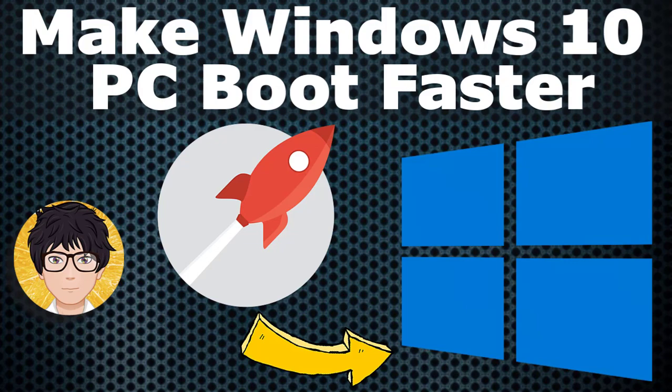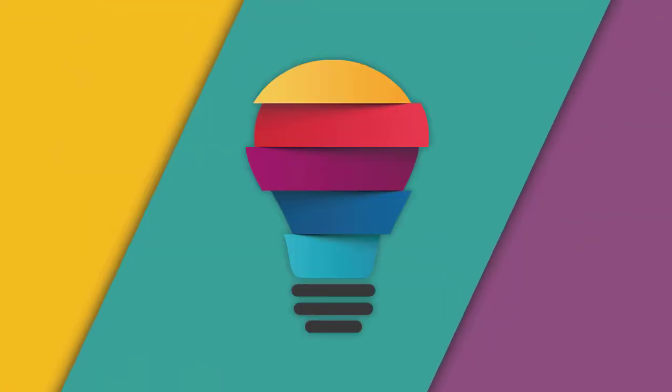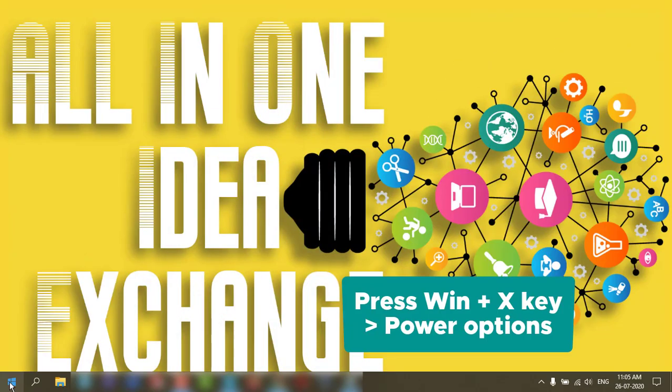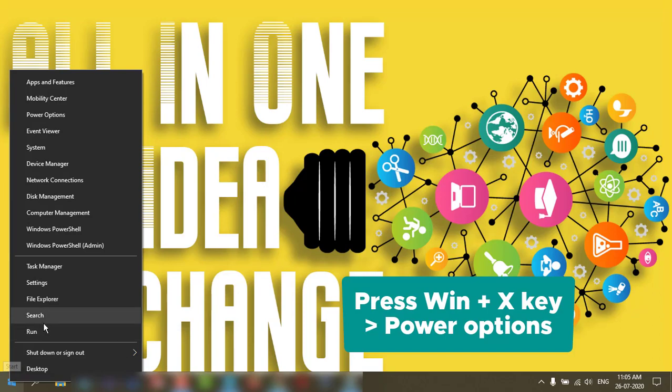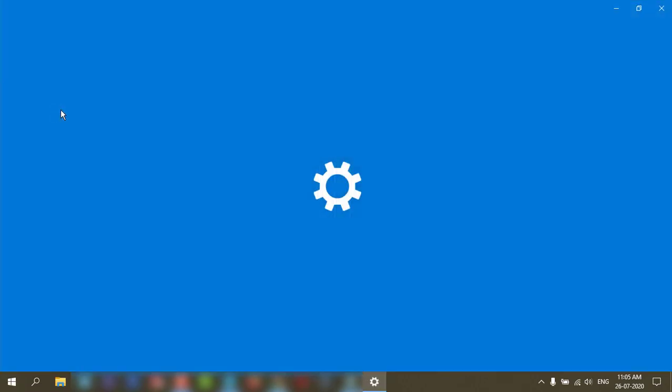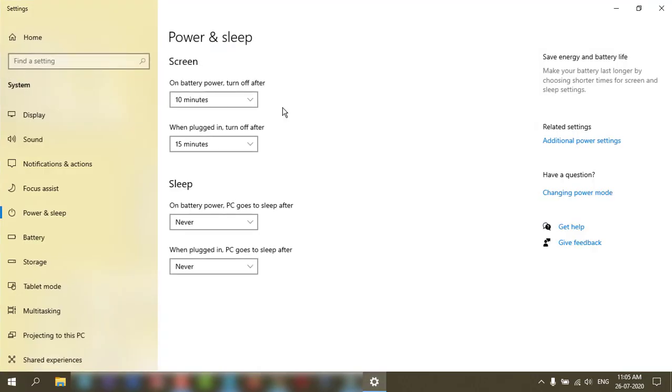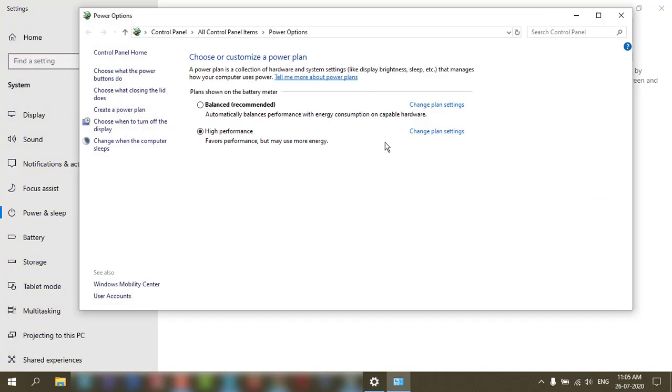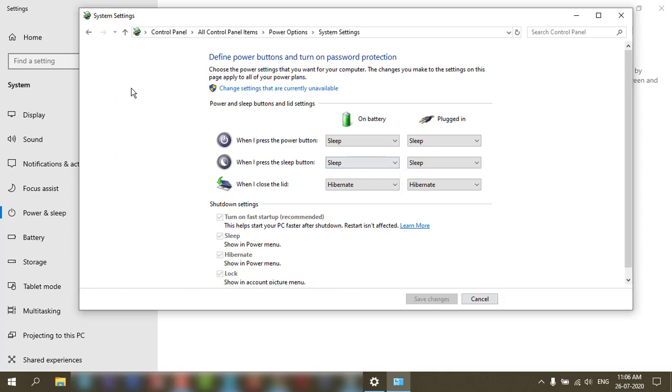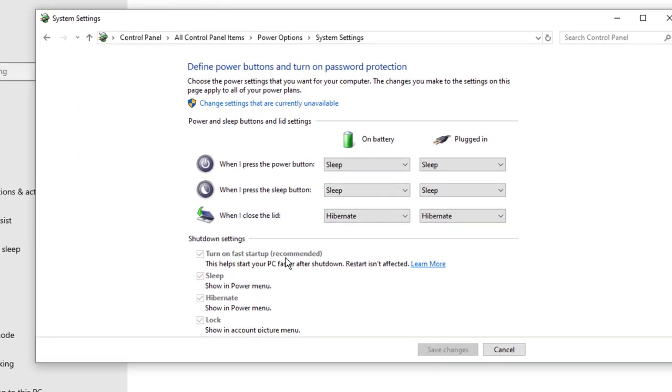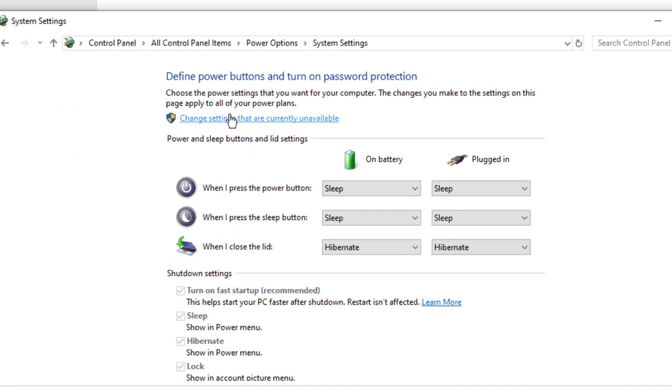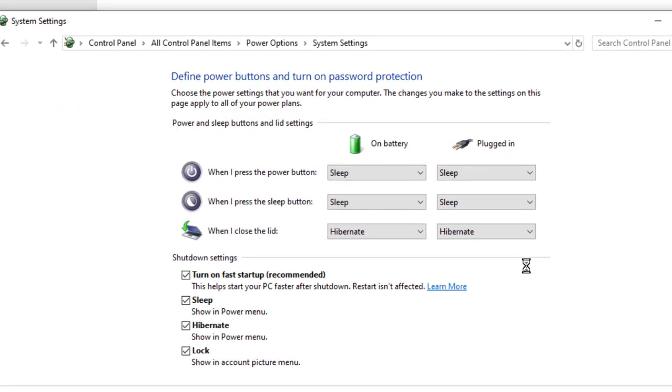Welcome to All-in-One Idea Exchange. First thing you need to change some settings in power management. Let's go to Power and Sleep, go to Advanced, now click on what power buttons do, then go to change settings.